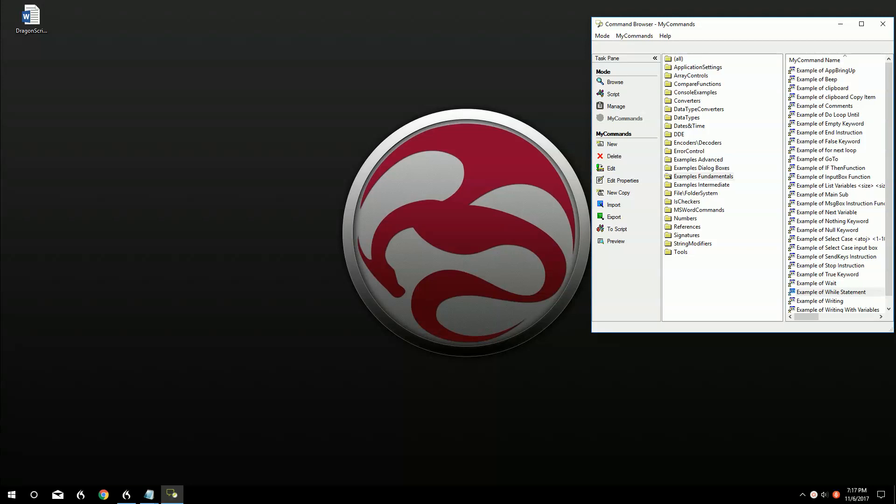Hello, my name is Garrett Maxson. I work for dragonscripting.com. Today we're going to be going over a good one — it's the while statement.